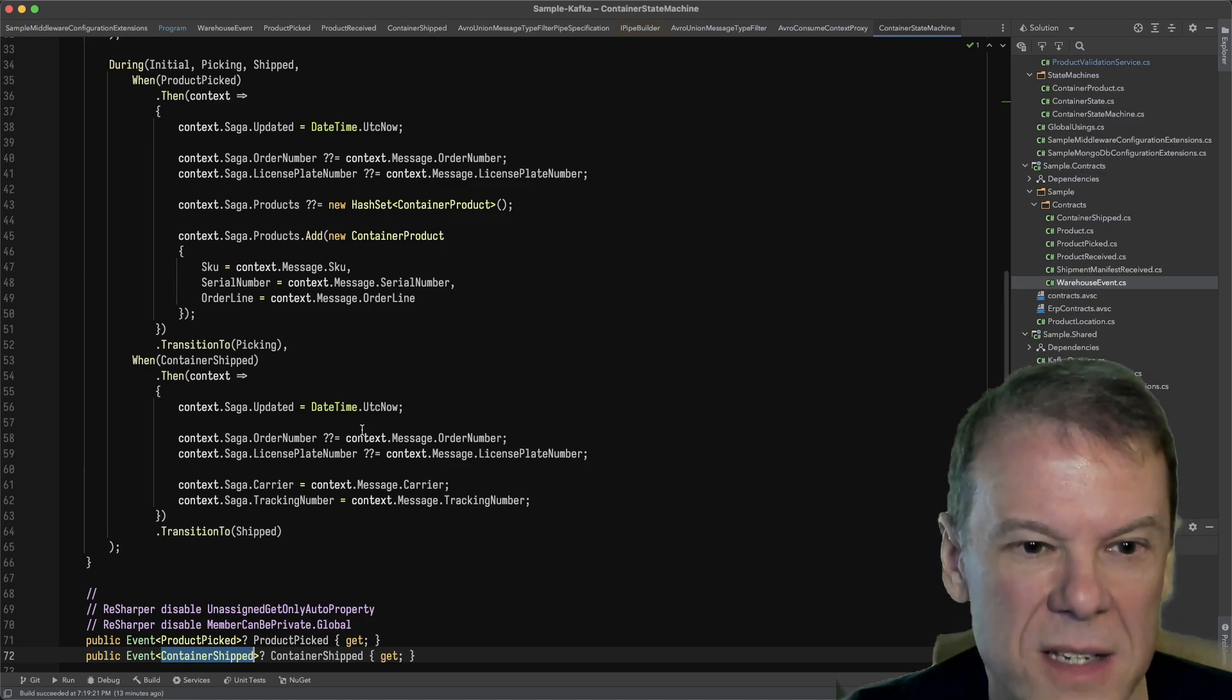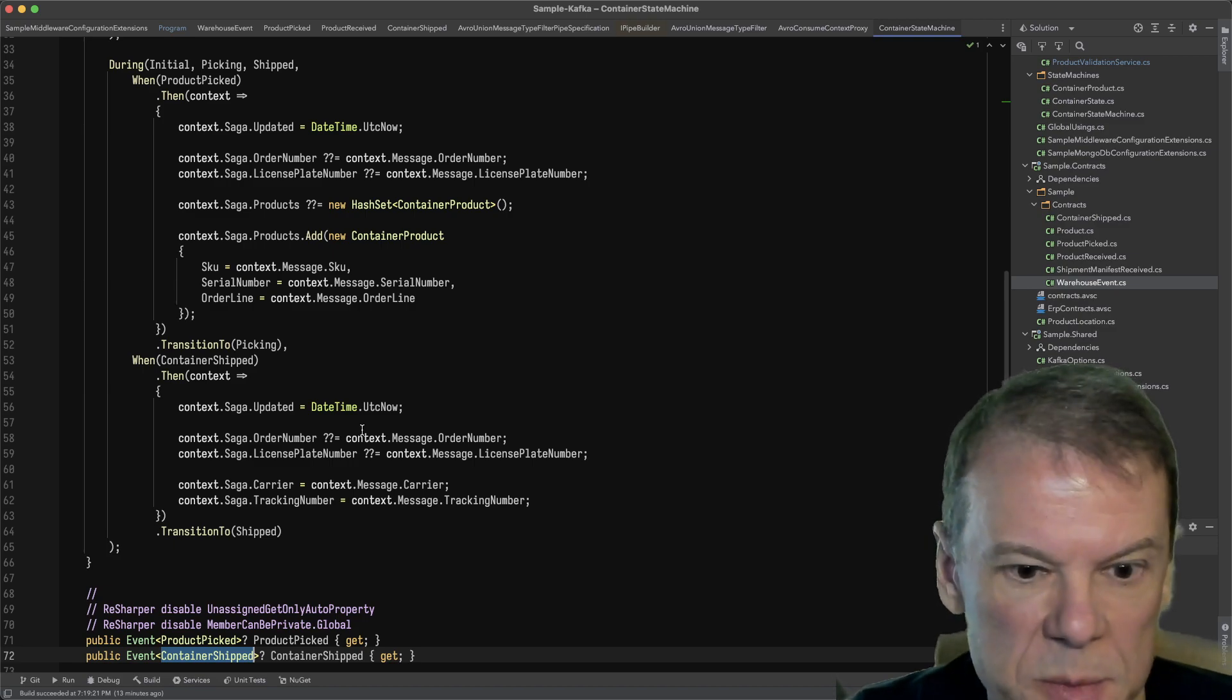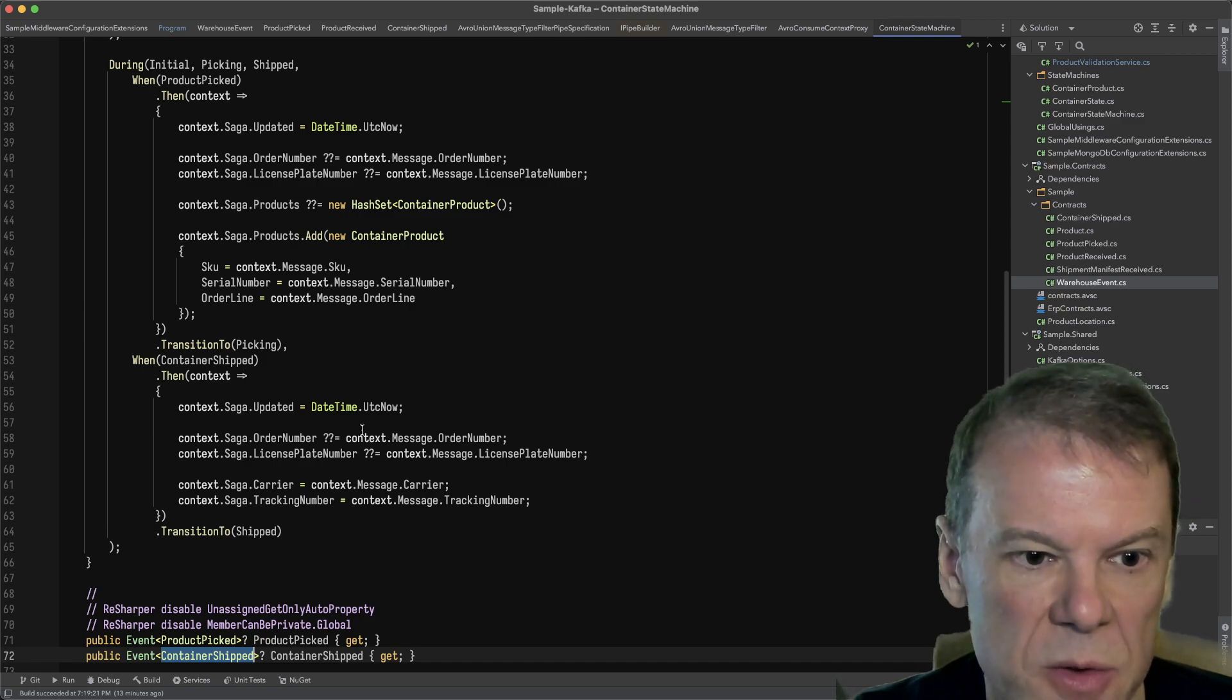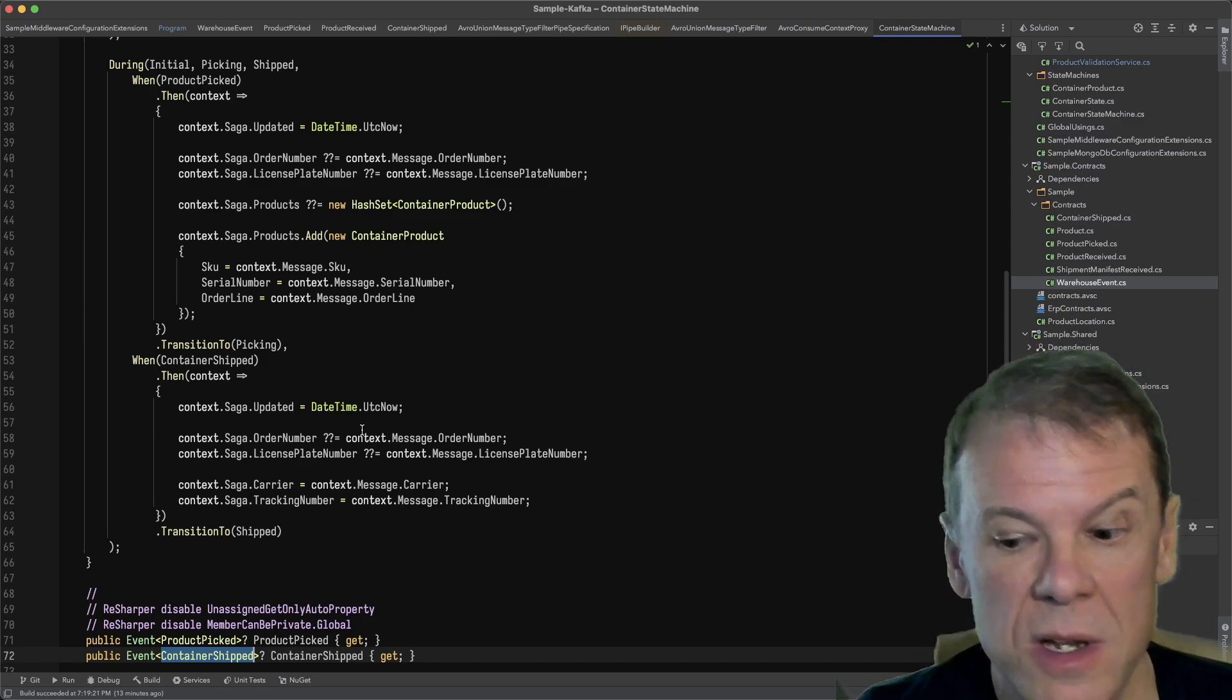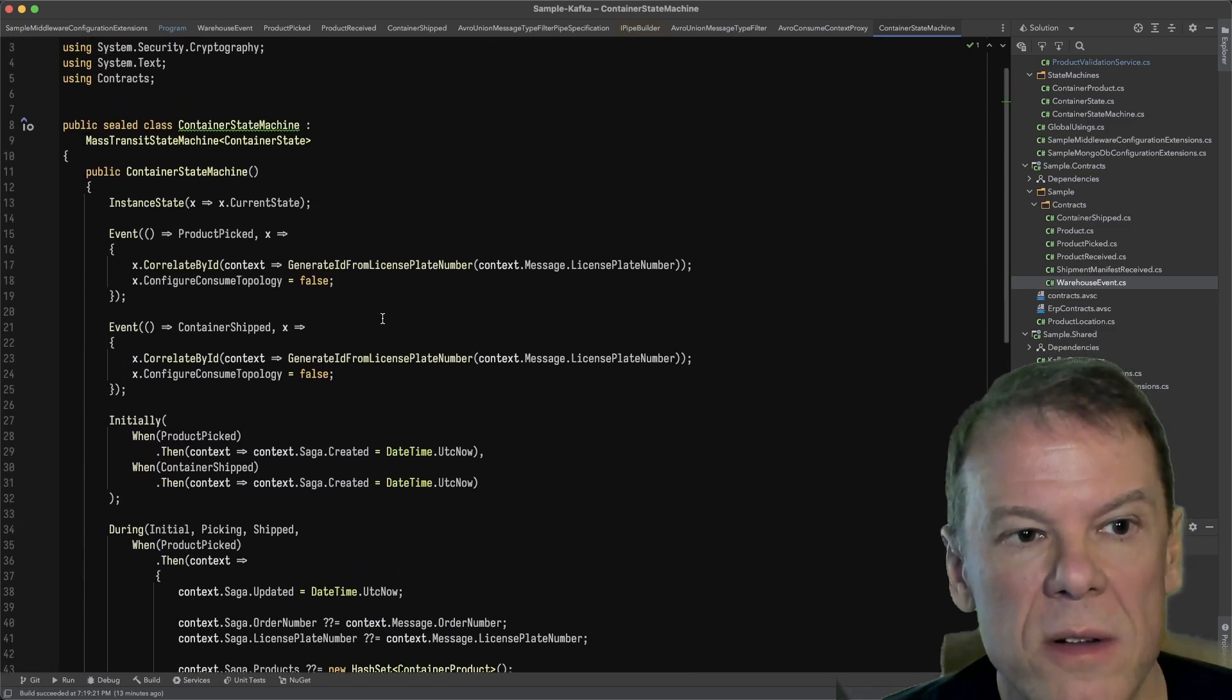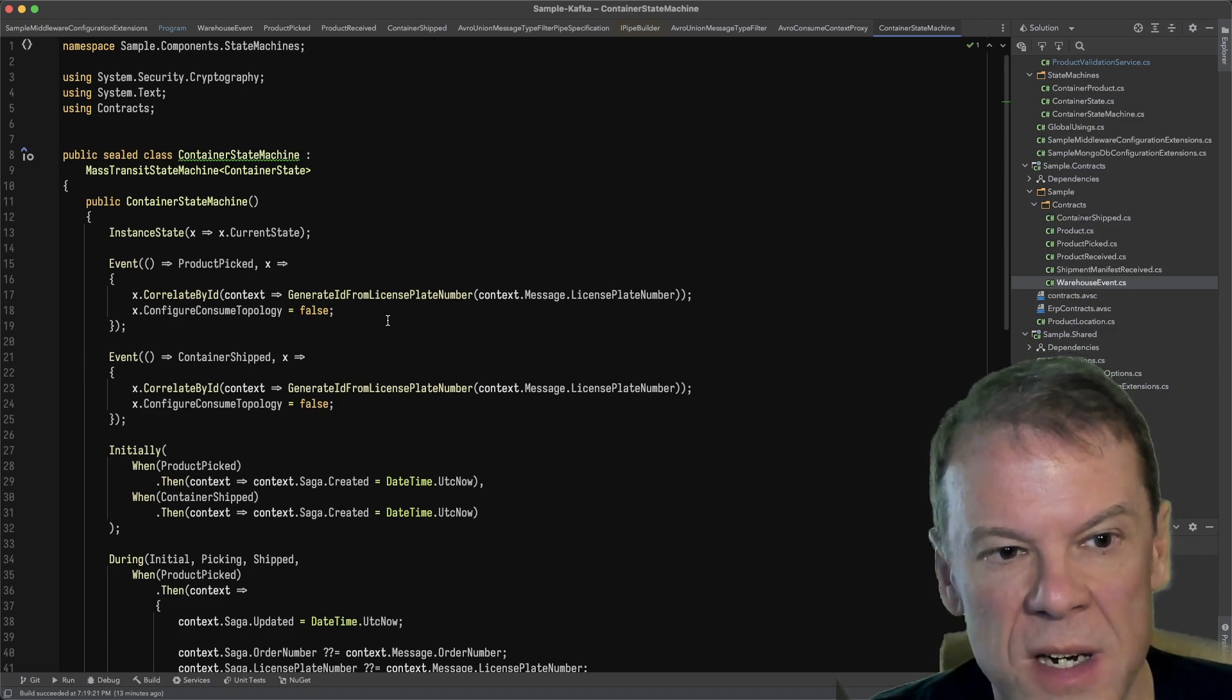I think it's super useful. Avro union types are super cool and super useful, especially in the Kafka ecosystem. It was really important that this worked and I'm glad it did. I didn't have to fork Mass Transit to do it. I'm using out of the box Mass Transit. I just put all of this code for the Avro support into my sample project.